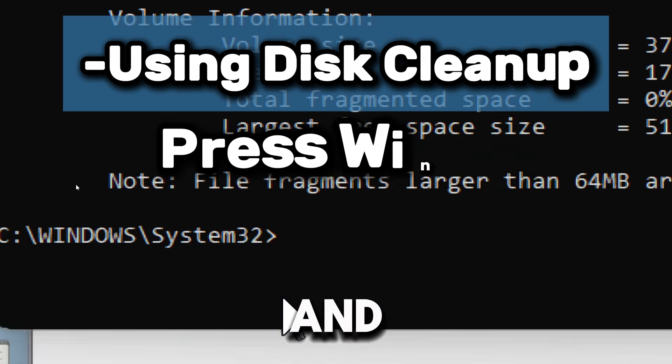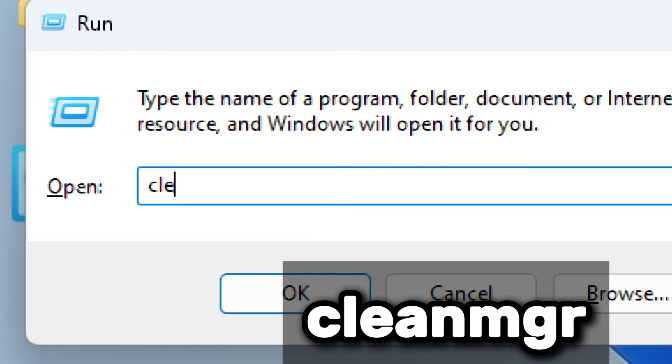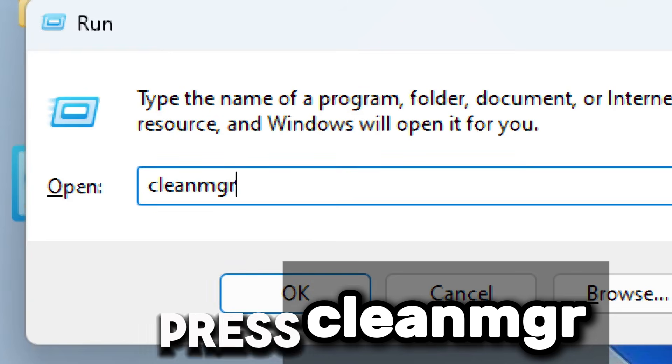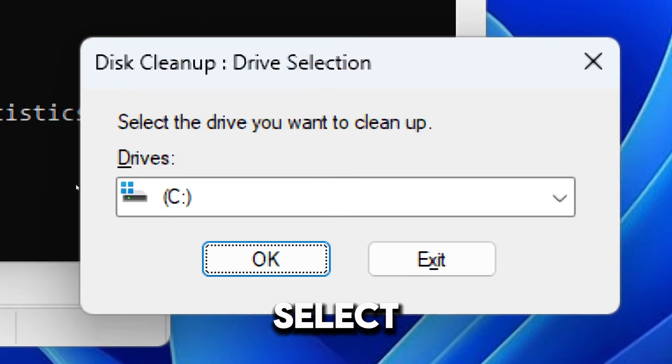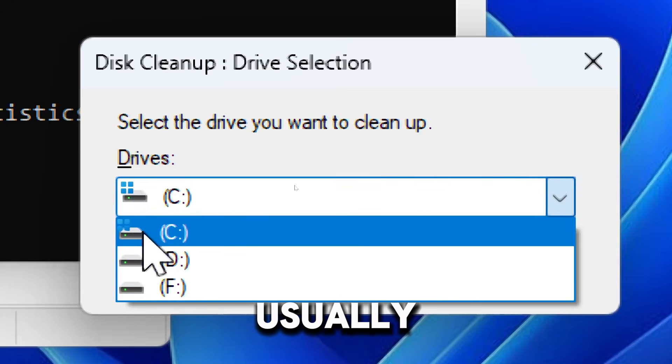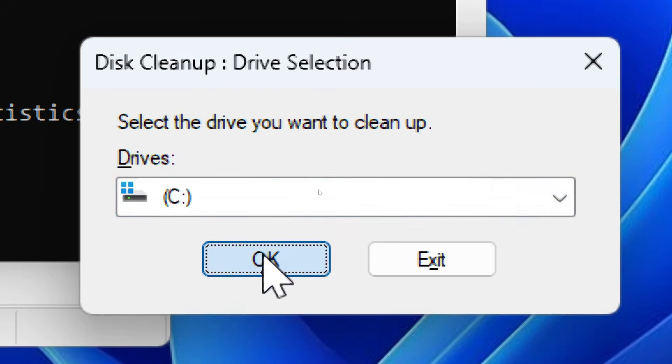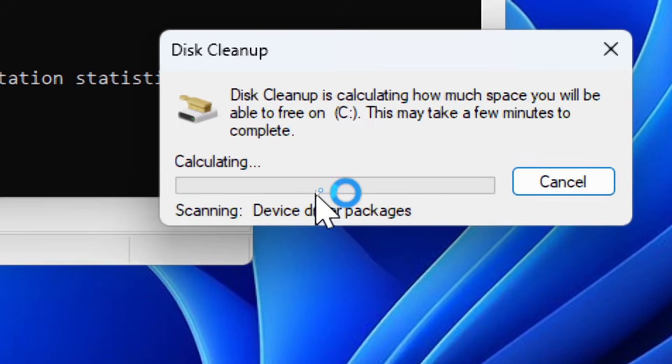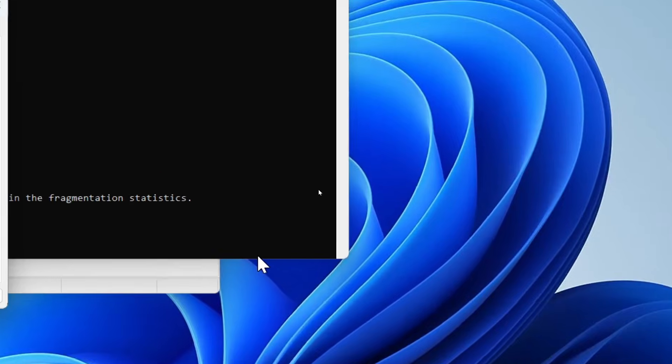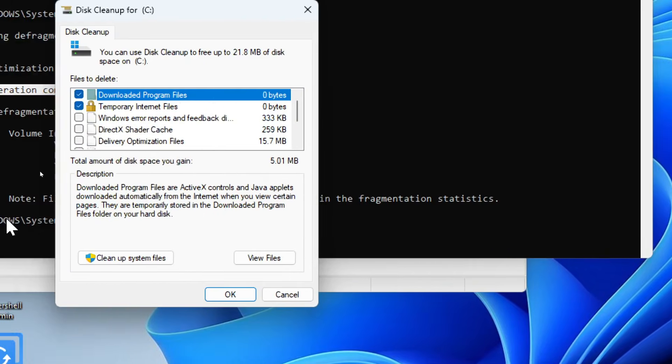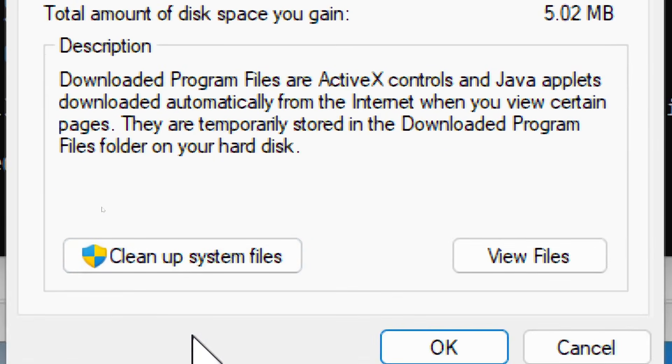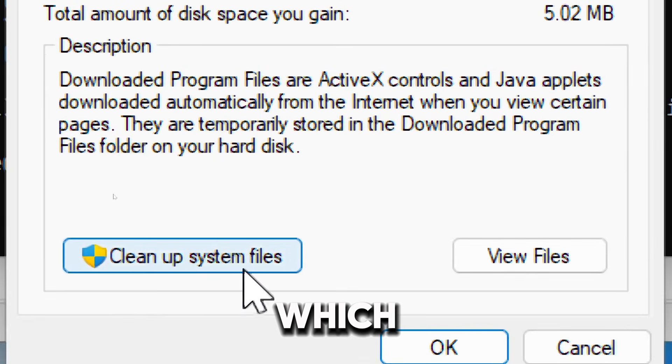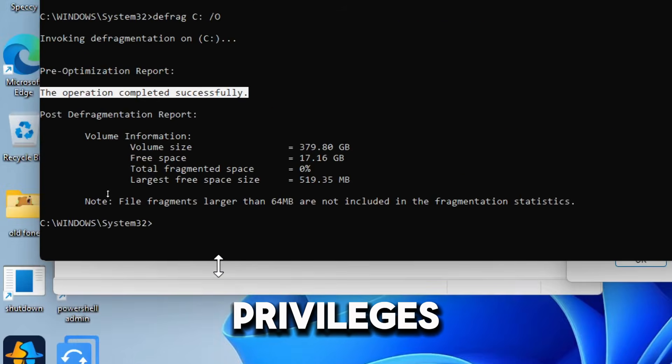Select the drive you want to clean, usually drive C, and click OK. Wait for the system to analyze files. Now click Cleanup system files, which requires administration privileges.